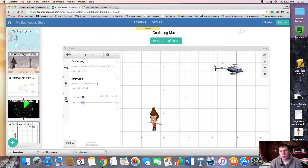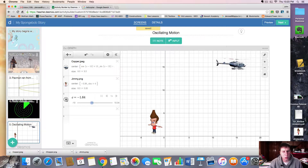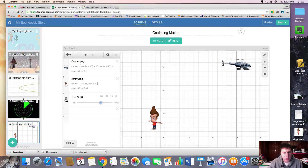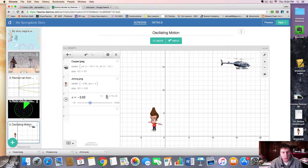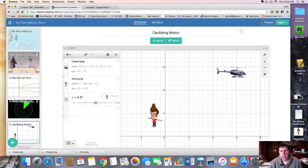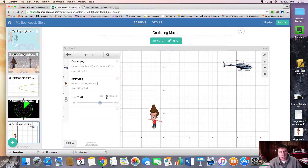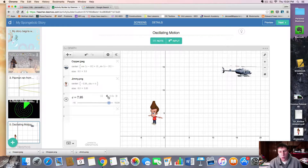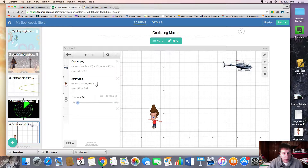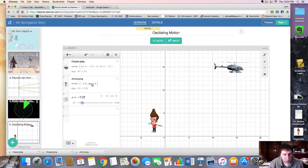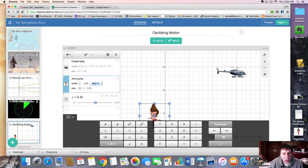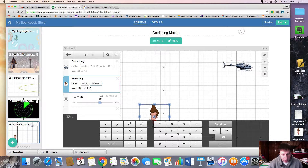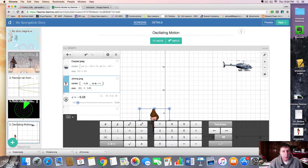We want this to look more like a hovering motion. You can slow it down if you're unsatisfied with the speed. If you want Jimmy to jump faster even as the chopper floats slower, you can increase the period value for Jimmy and it'll jump up and down at a different rate.